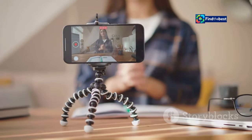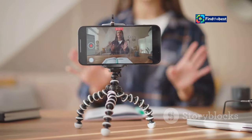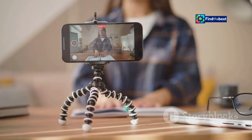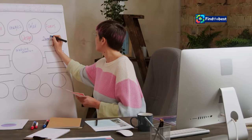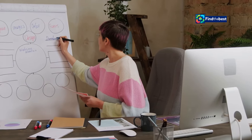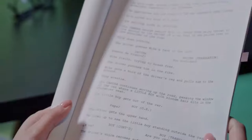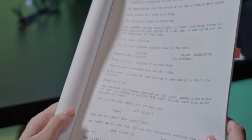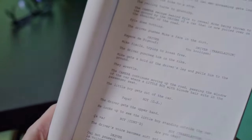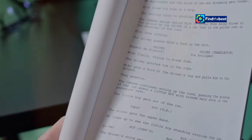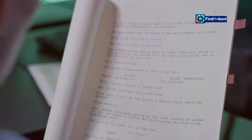By adapting your approach to suit the specific medium, you can ensure that your introductions resonate with your target audience and effectively set the stage for your content. How can you tailor your intro writing skills to different mediums? Let's explore some specific strategies for crafting introductions that are both engaging and effective regardless of the platform.